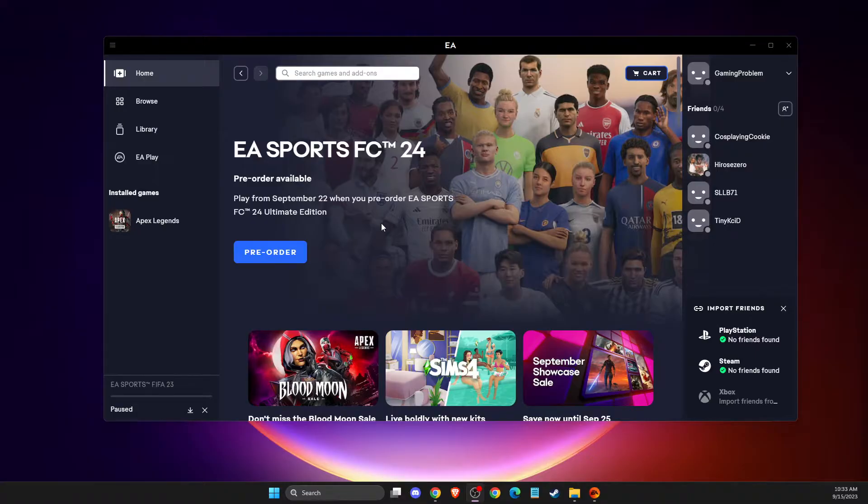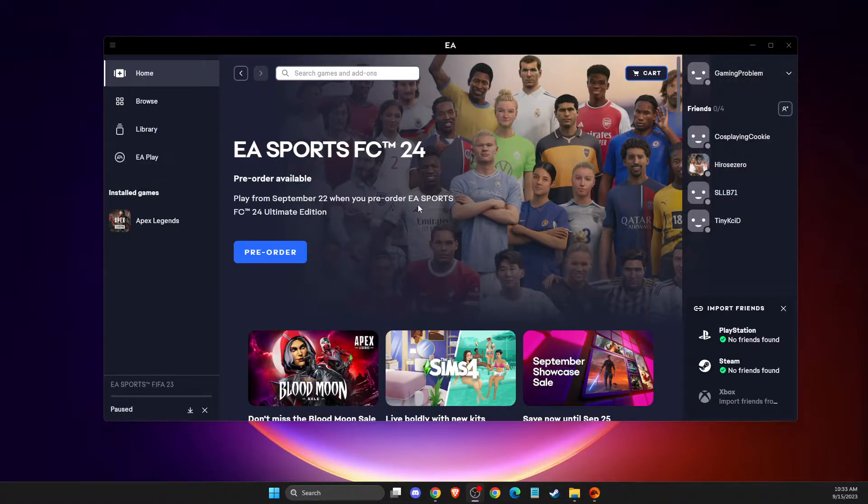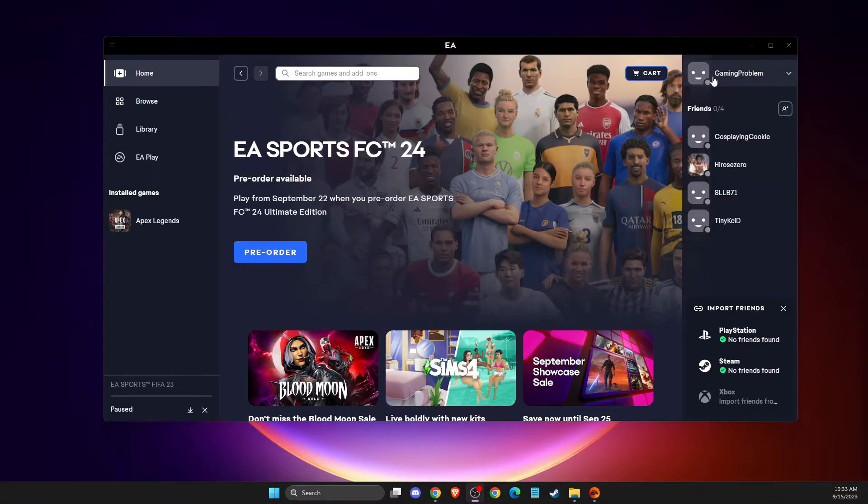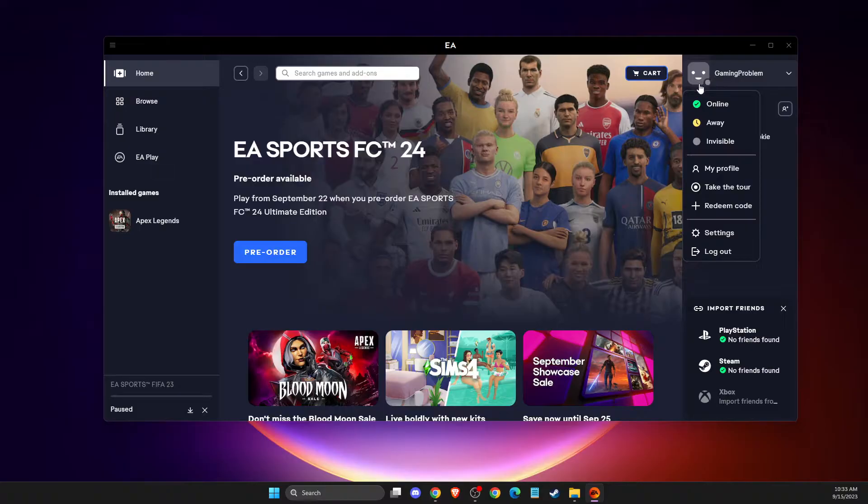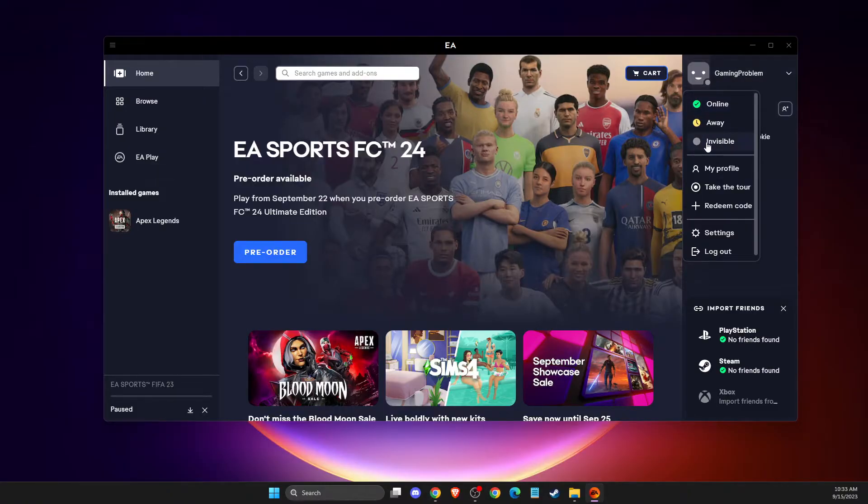So there are two ways to do that. Let me show you. The first one, you need to load up your app and then log into your account. On the top right you should see your username, so you need to press on that, and then here you need to select invisible, and your friends should not see you.